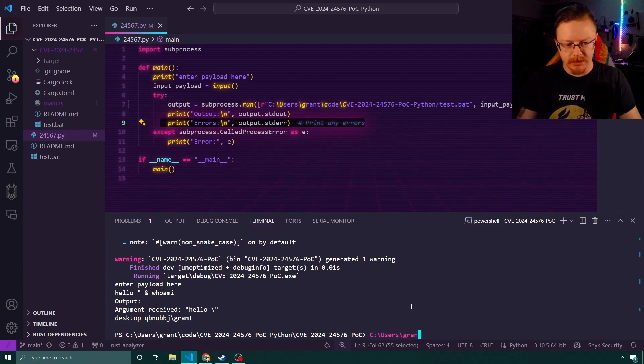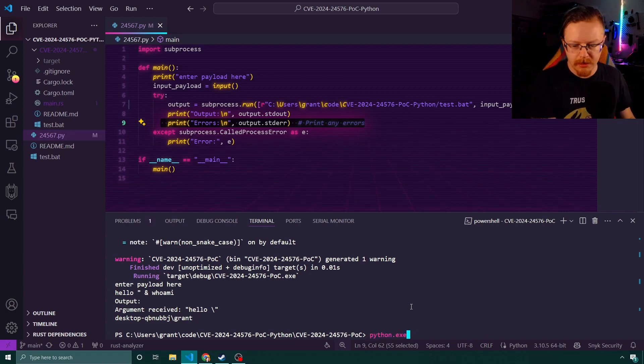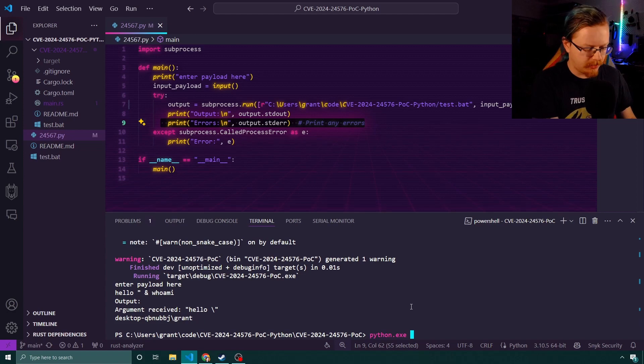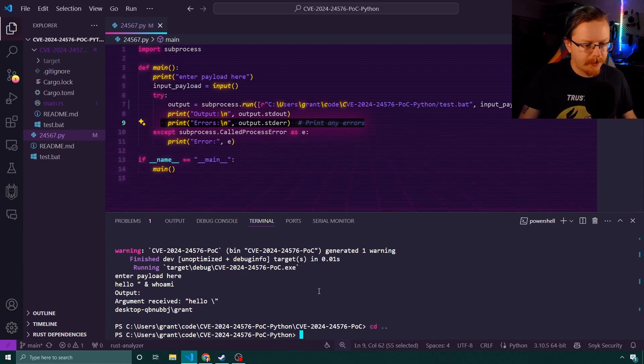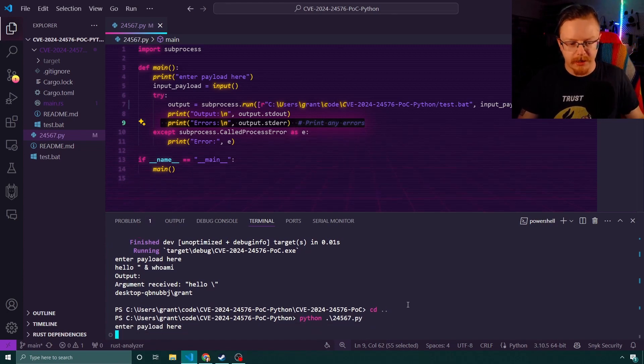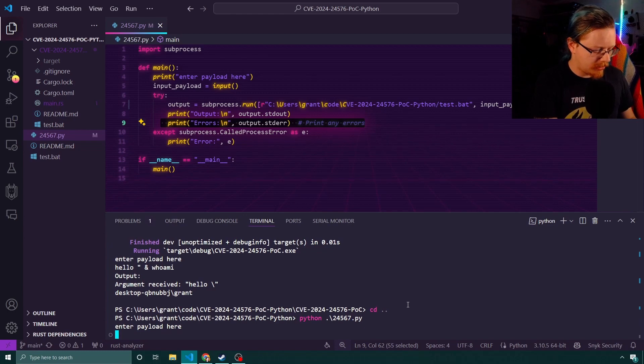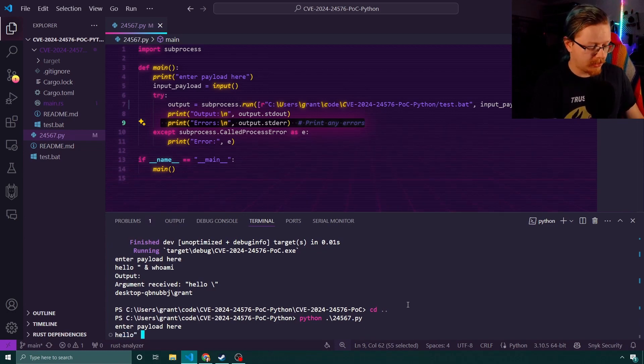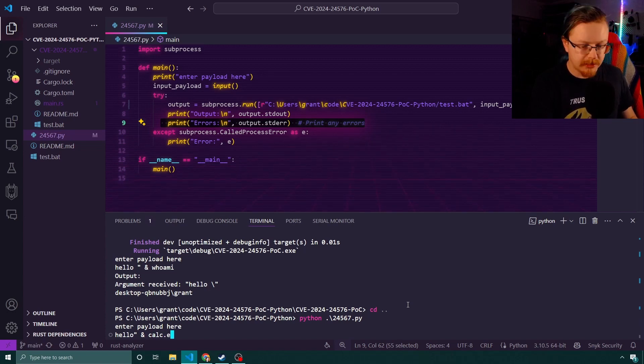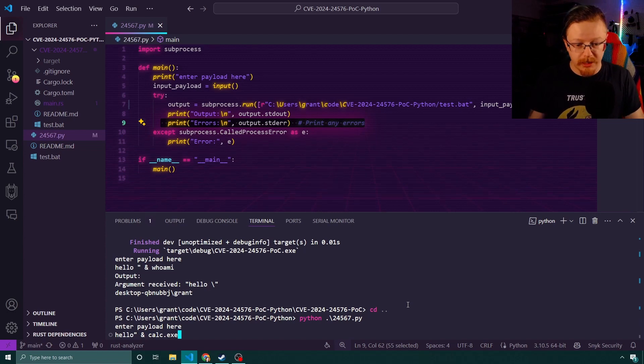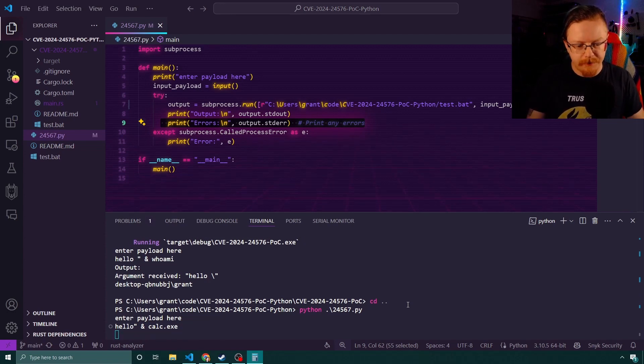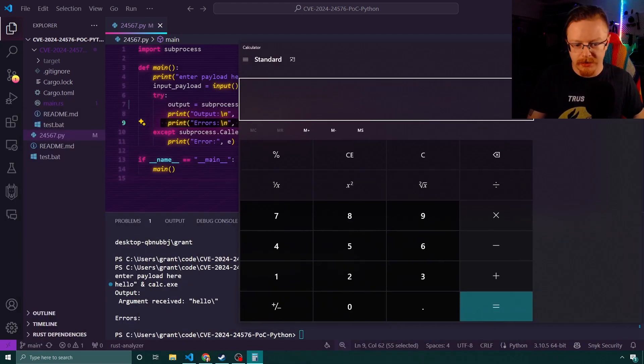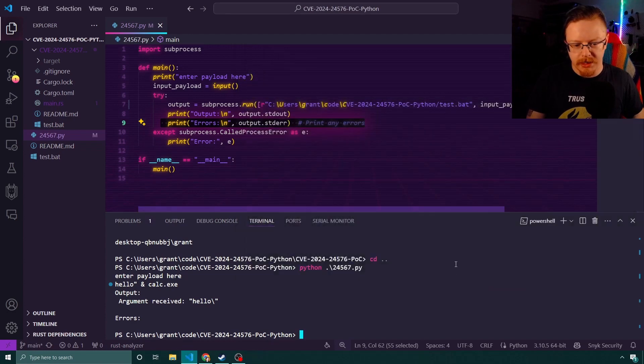So I'm going to run this and show you what that looks like now. We've got the Python ready and we run that and it's now asking for the payload. So again, we're going to do the hello, double quotes. And this time I'm going to spawn calc.exe just so that we can see that we can spawn an application. I'll run that and we can see that calc did in fact spawn. You could have seen it pop up there as well.